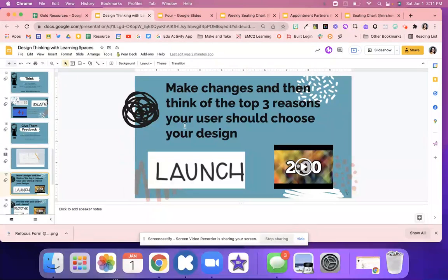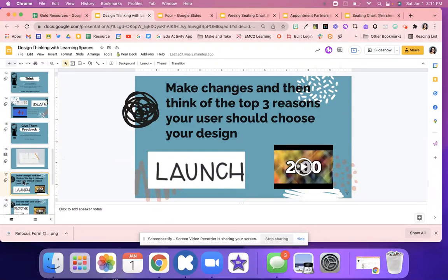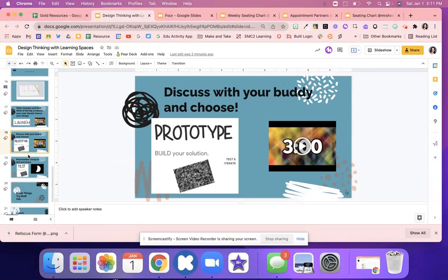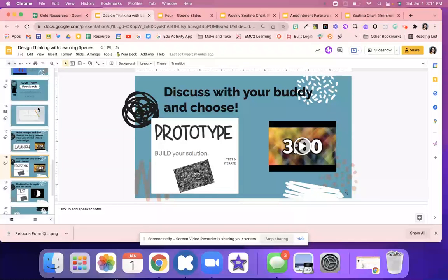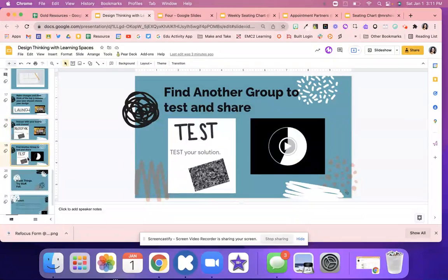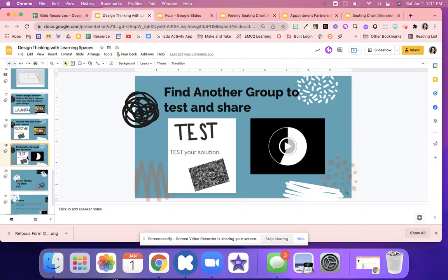And then they're going to launch. So they're going to make those changes that they got from their user and they're going to kind of redesign or add to their design. And then they started to build. So they started to really build on those ideas with the solution that they really thought that would work best. And they had three minutes to kind of build, and their partner helped them with this part.